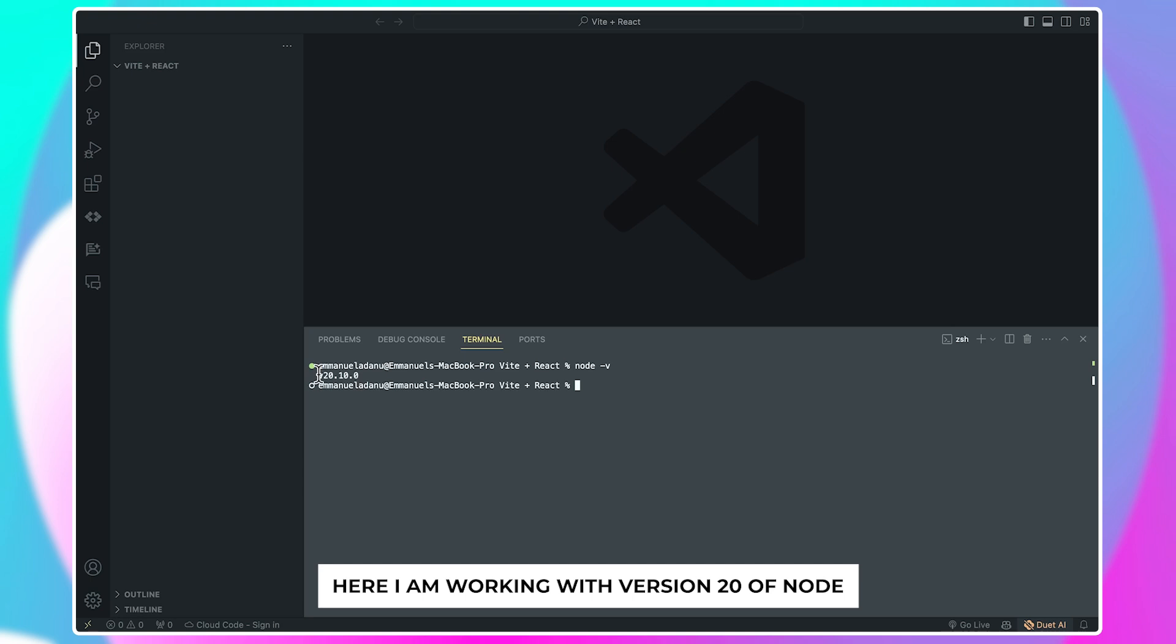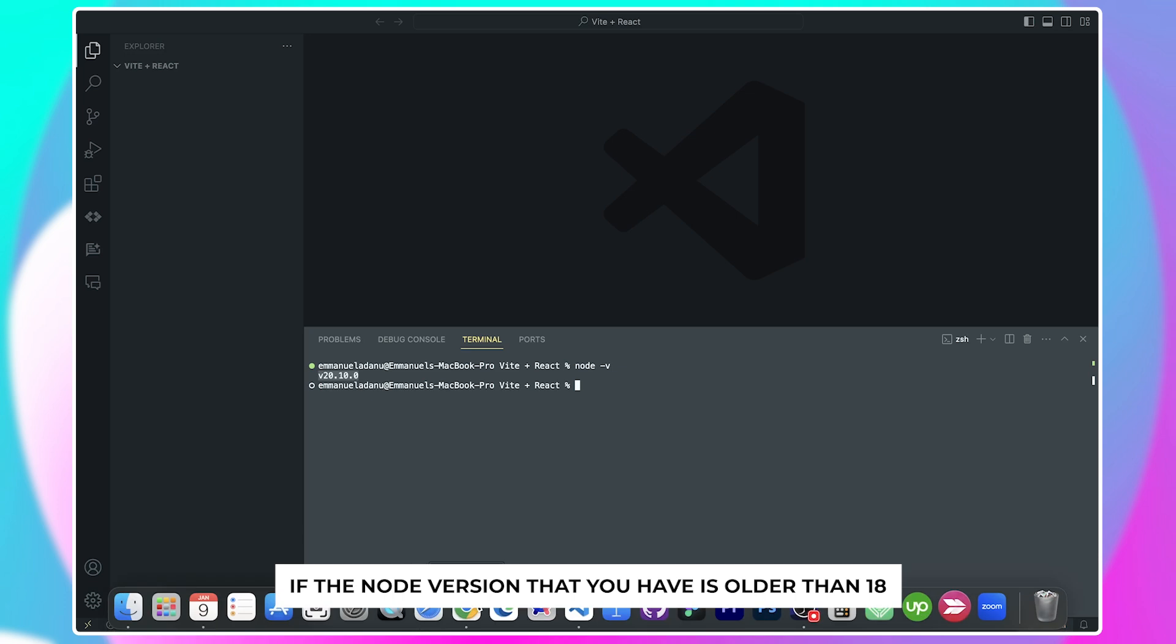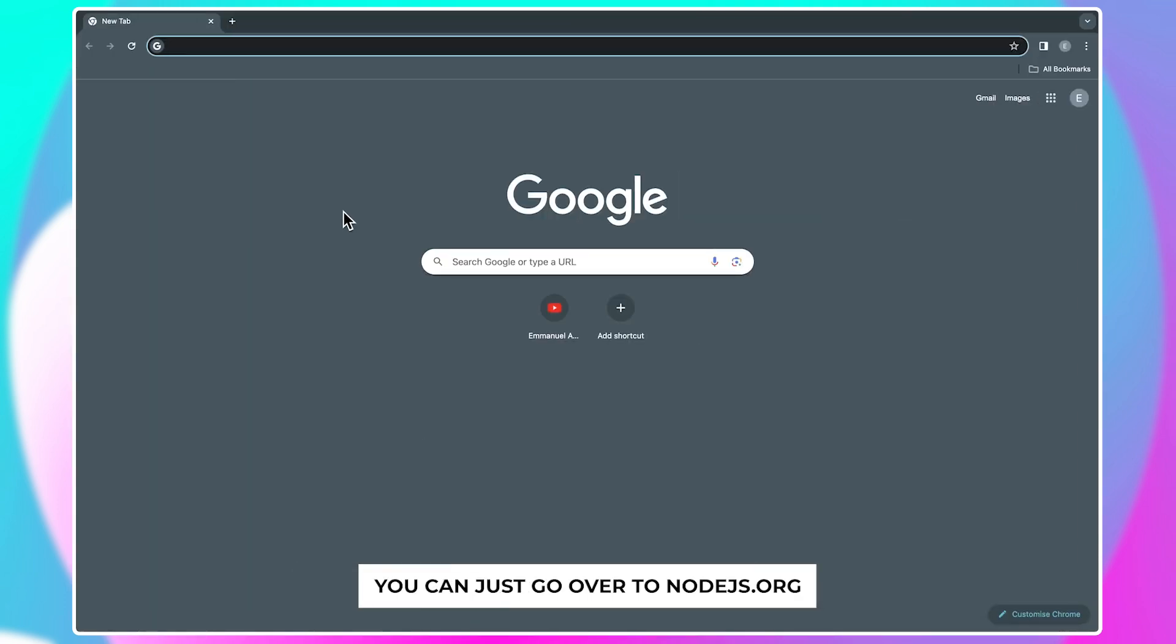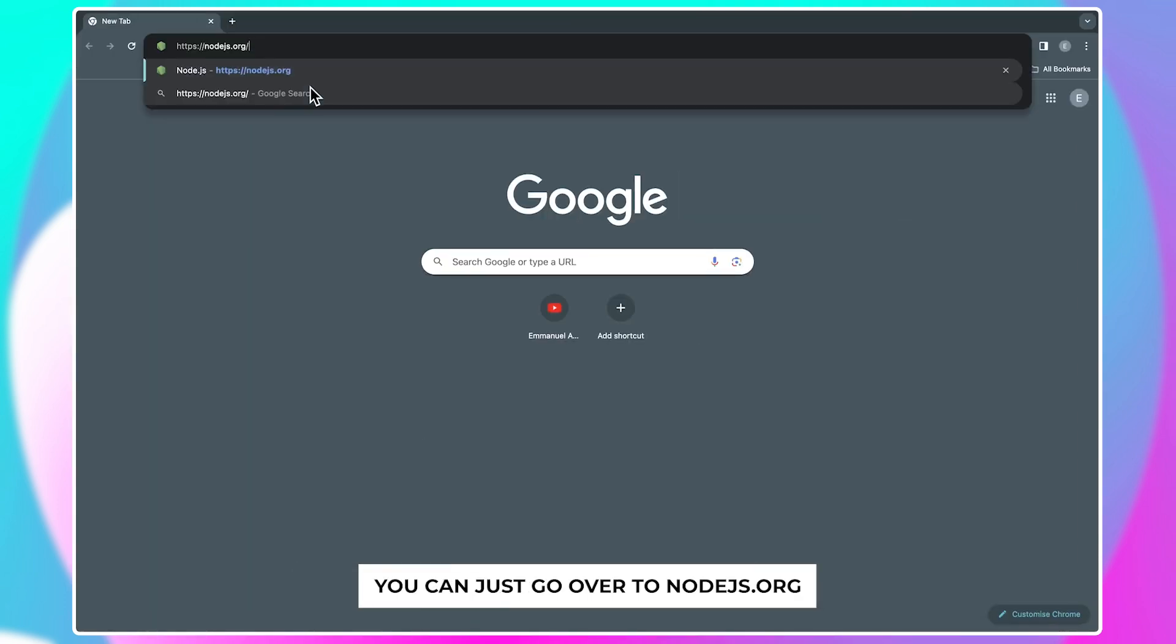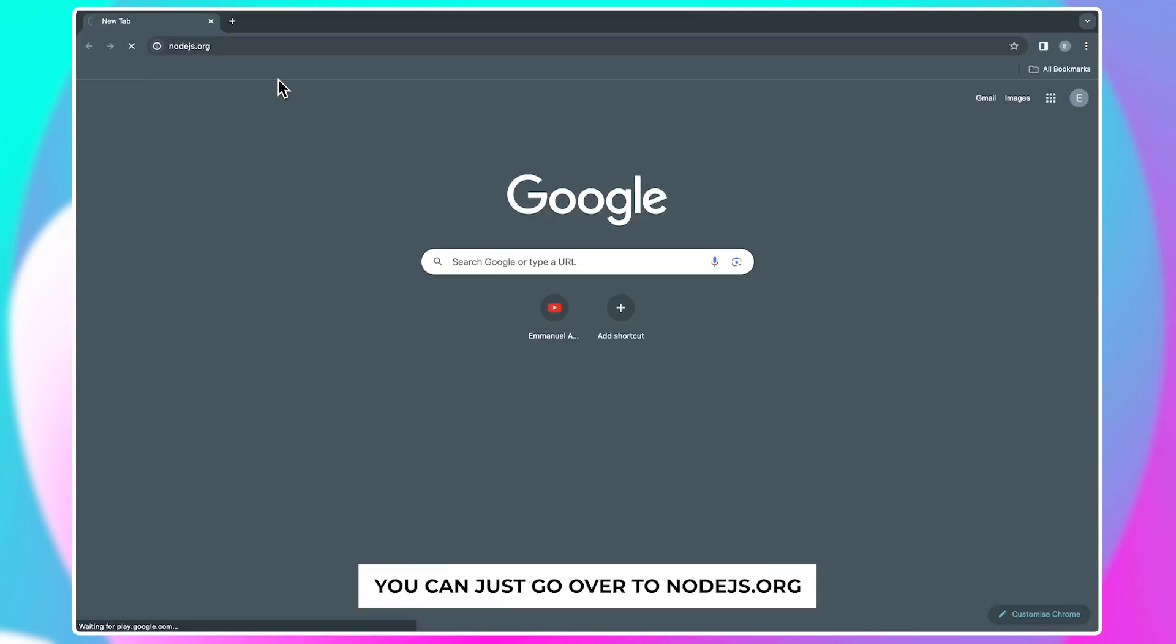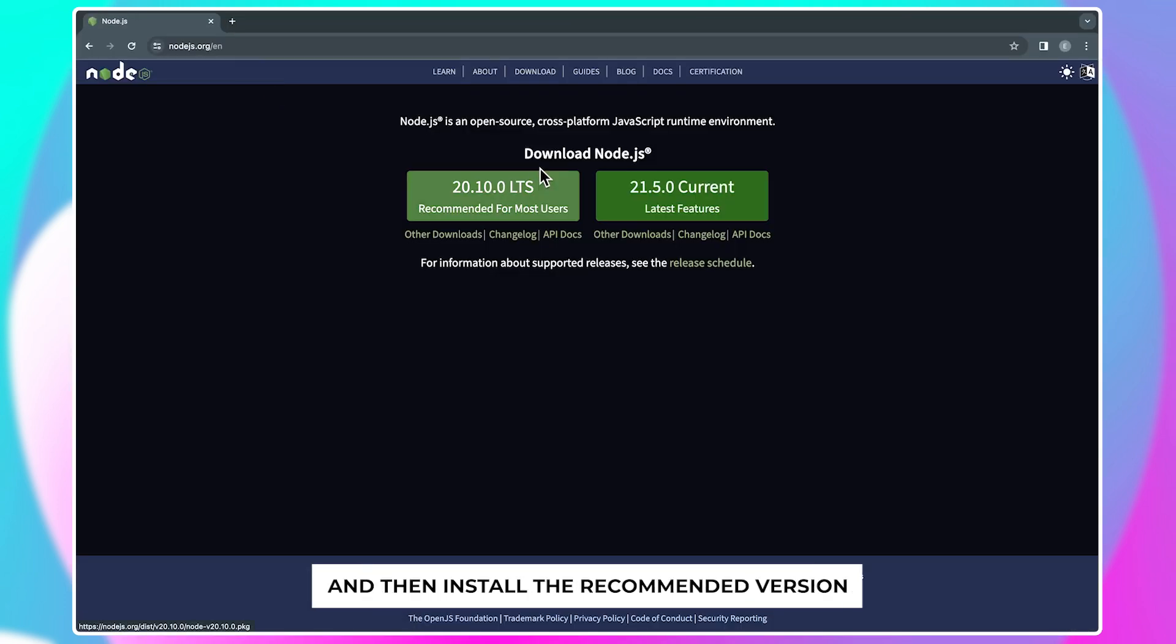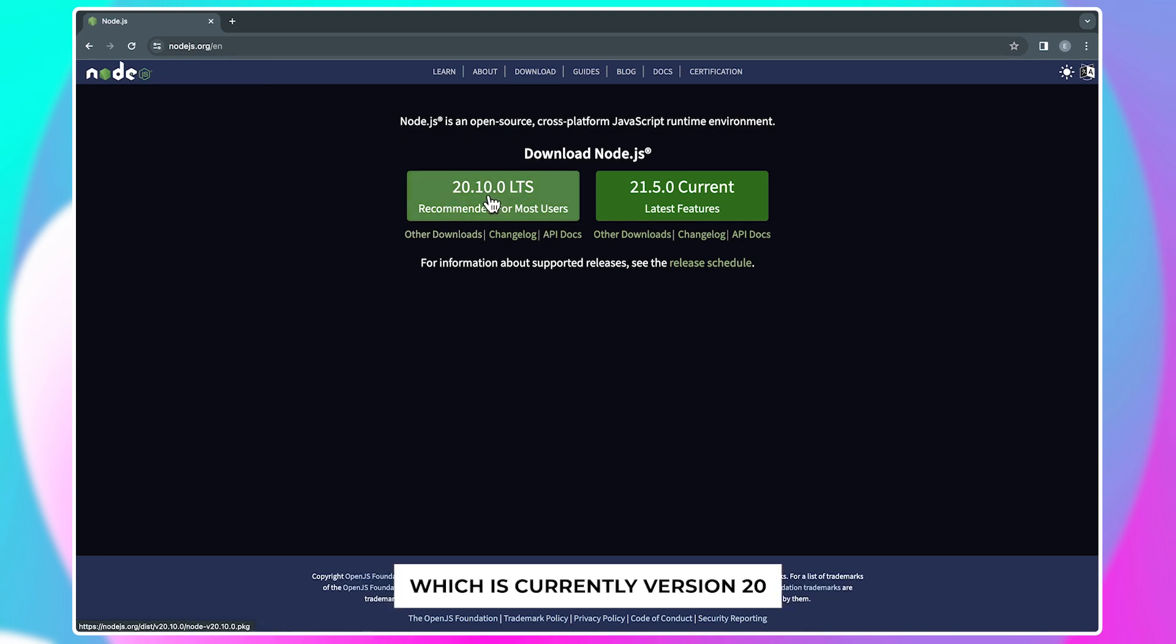Here I am working with version 20 of Node. If the Node version that you have is older than 18, you can just go over to nodejs.org and then install the recommended version, which is currently version 20.